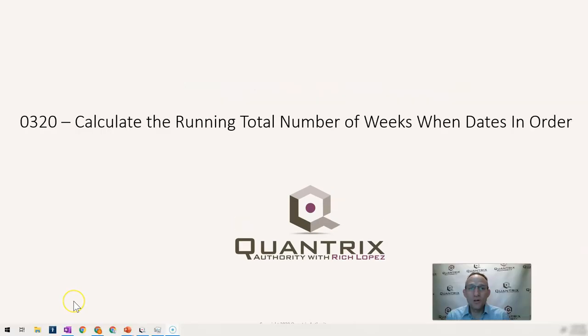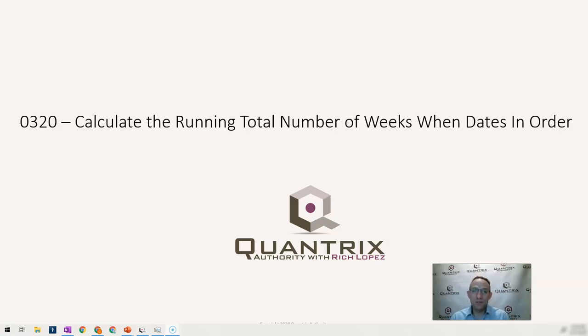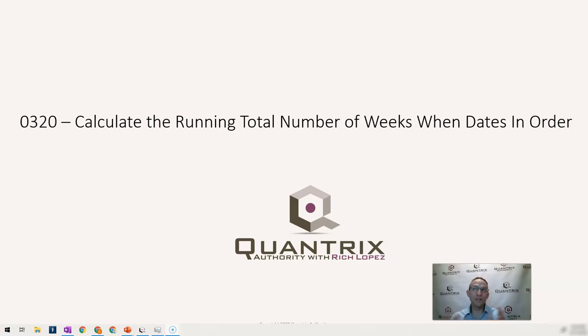Hey, welcome back to another netcast. I'm Rich Lopez, Quantrix Authority. I sincerely appreciate you joining me today for episode number 320 where I'm going to show you how to calculate the running total number of weeks when dates are in order.